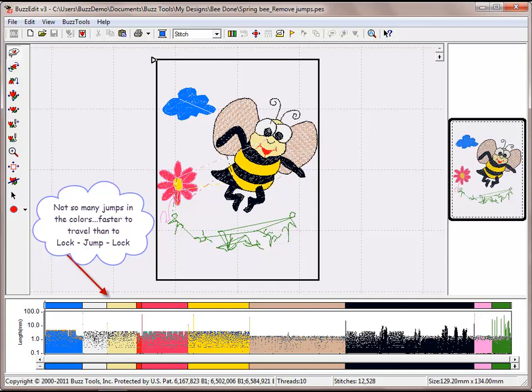I have gone through each of the colors and removed the extra jump stitches which has decreased my stitch time by 6 minutes. If you were stitching this design on 10 hats, you would have just saved yourself an hour.